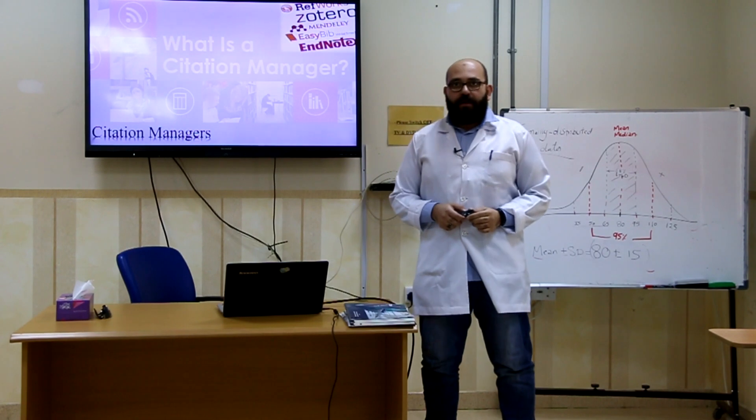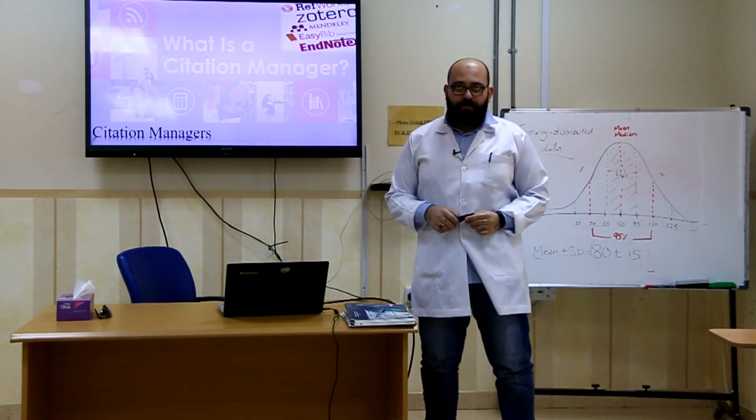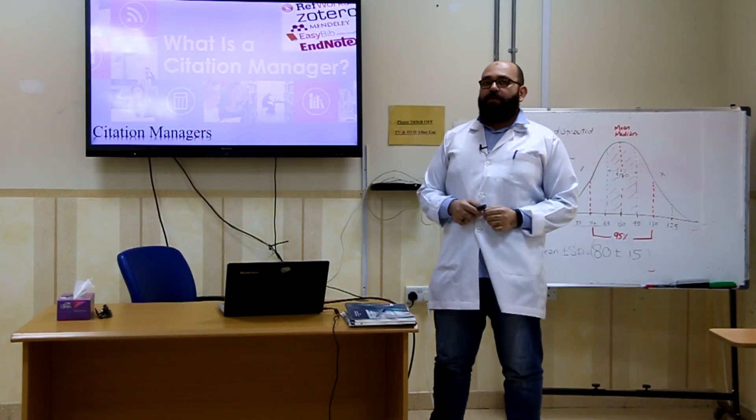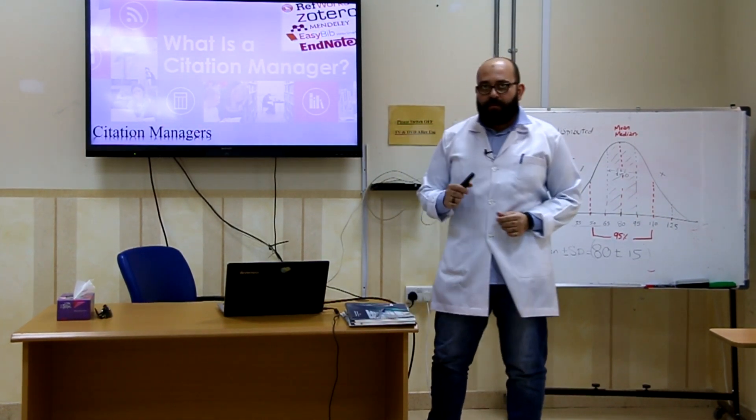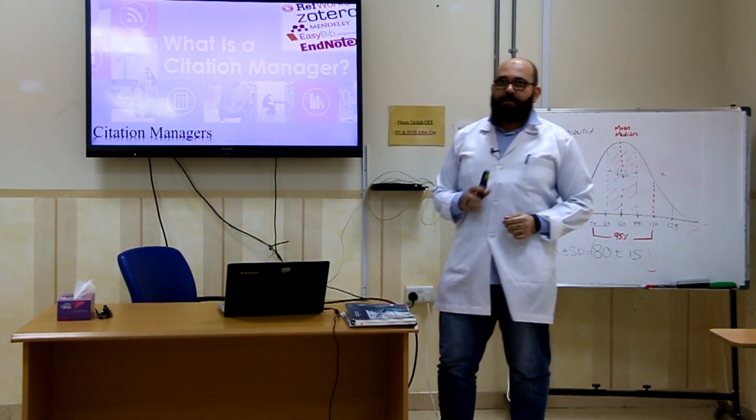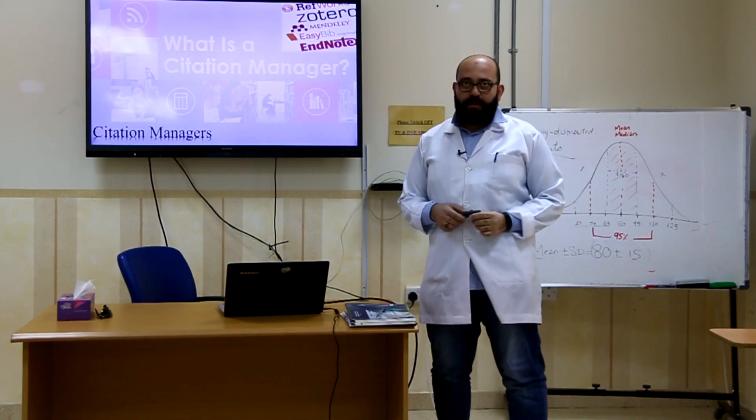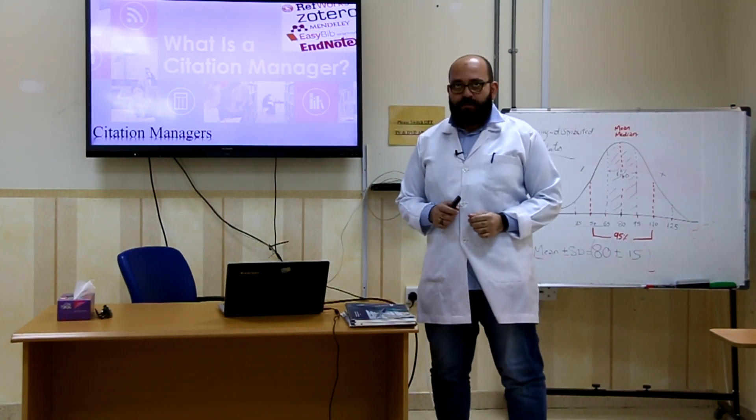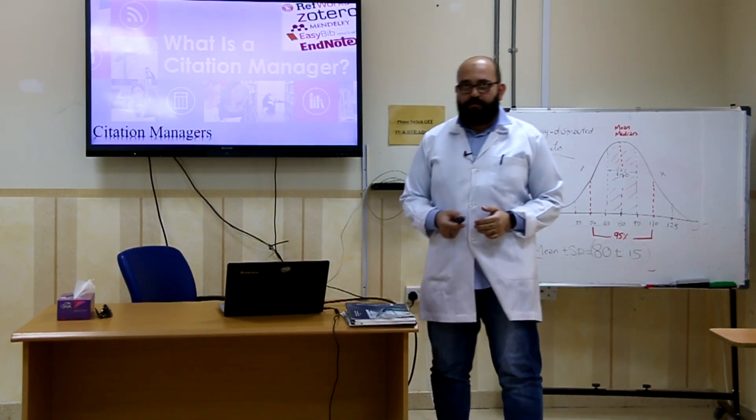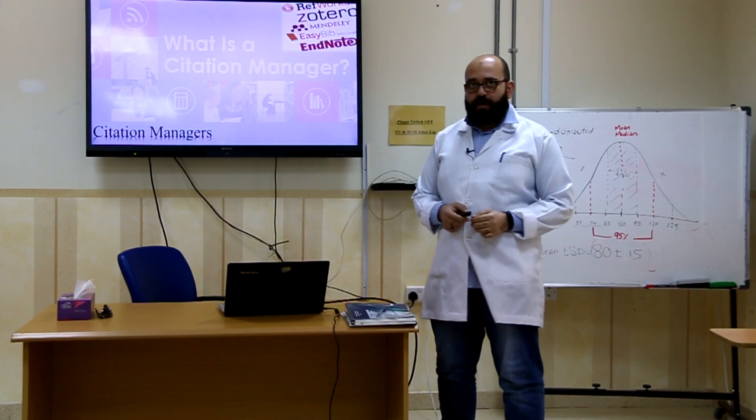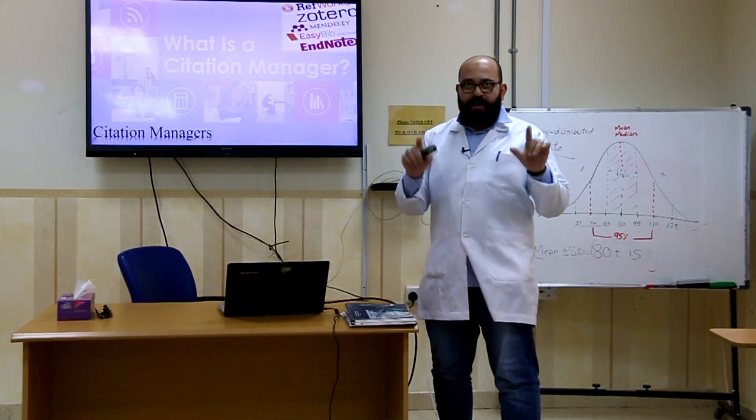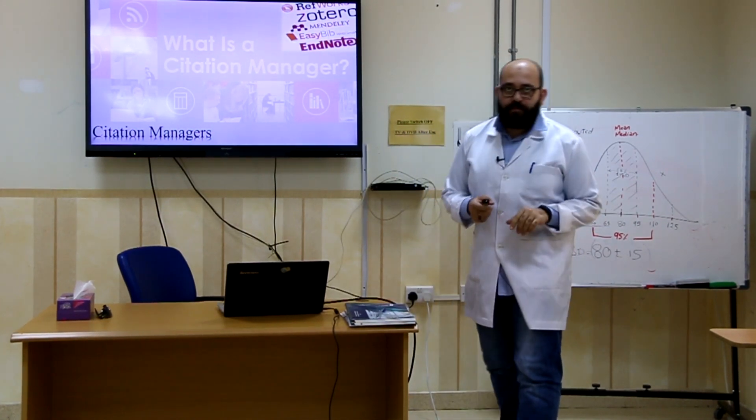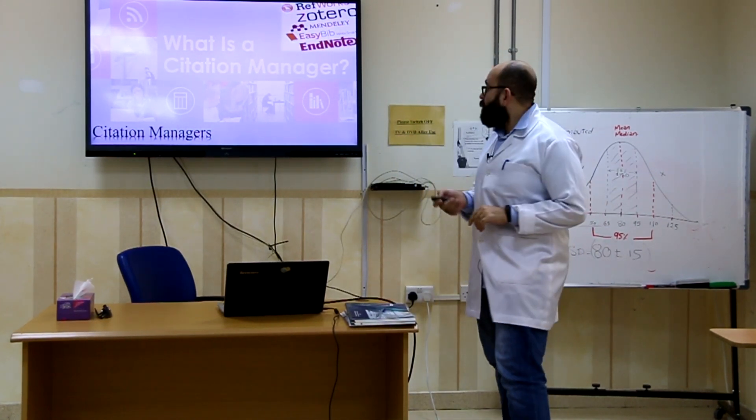Hello everybody, how are you doing? We are all doing great. Today we are going to talk about one of the citation managers, the greatest citation managers. But before we start, let me at the beginning just give a hint to remind you about citation managers.